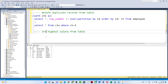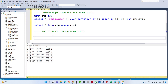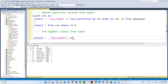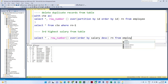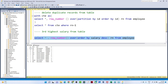The third question is to find the third highest salary from a table. To do this: SELECT *, ROW_NUMBER() OVER (ORDER BY salary DESC) AS RN FROM employee. Executing this, based on descending order of salary, we get a rank. The highest salary gets rank 1, next gets rank 2, and the third highest gets rank 3.